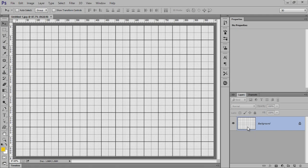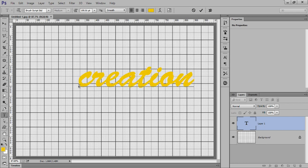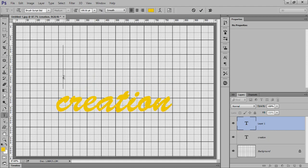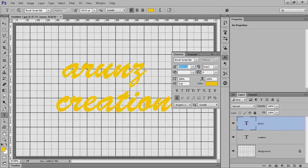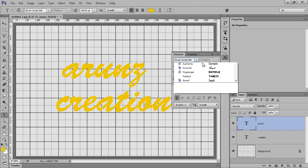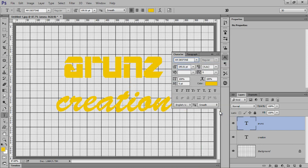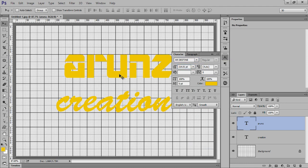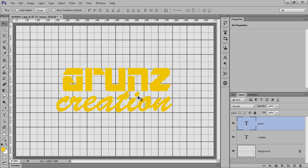First, open this background layer in Photoshop, then put your text here. Adjust the position for the text.